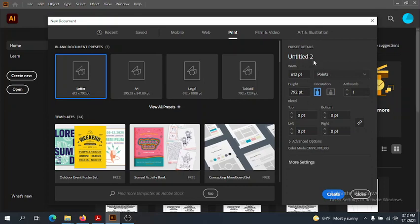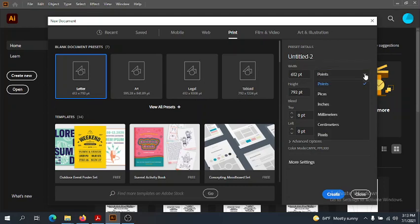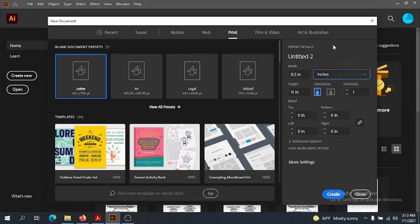Before we create, let me go over this. This is very similar to what we saw in Photoshop. This is the size of what's called the artboard in Illustrator. If points don't make too much sense to you, you can always go to inches — here we get the 8.5 by 11 format associated with letter paper size. We have orientation choices as well. So let's create.